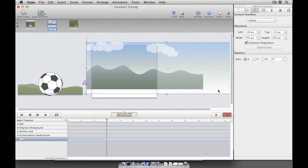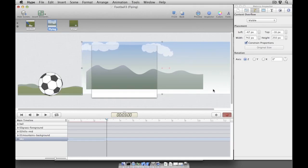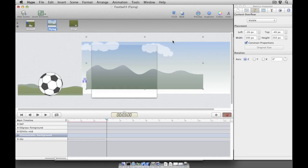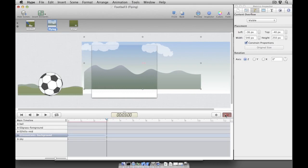With Hype's record feature turned on, I'm going to advance our timeline to 3 seconds and also adjust the positions of the sky, moving it only a little bit since it's far in the distance. We'll move the mountains a little bit further to the left since they are closer to the viewer.